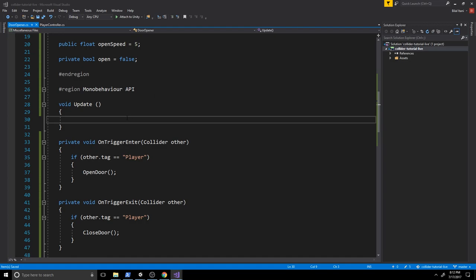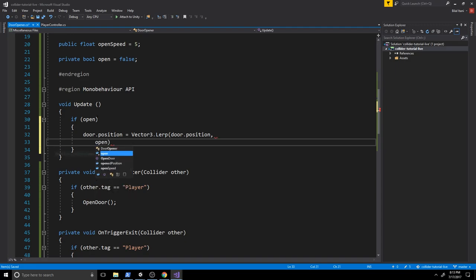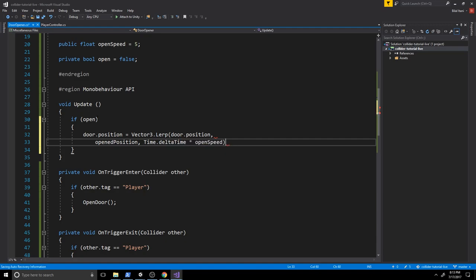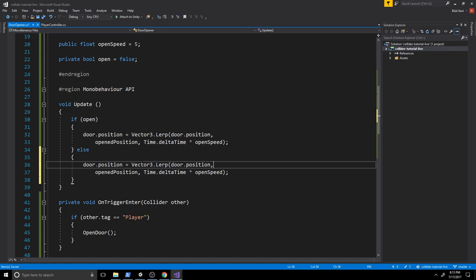Now for the Update logic: if the open flag is true, we set door.position = Vector3.Lerp(door.position, openedPosition, Time.deltaTime * openSpeed), which smoothly moves the door to the open position. In the else branch we lerp toward closedPosition. Think of it as setting the door's position over a long period of time across frames in the update loop.